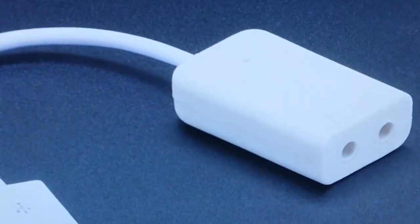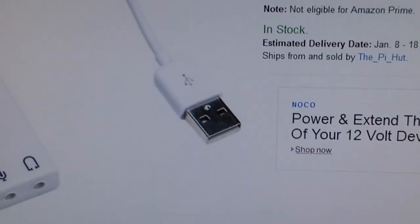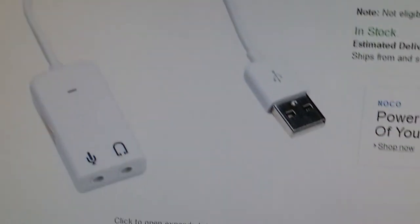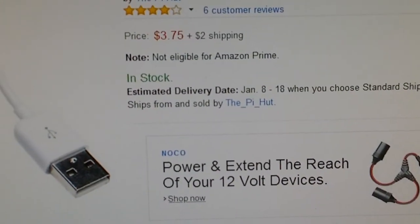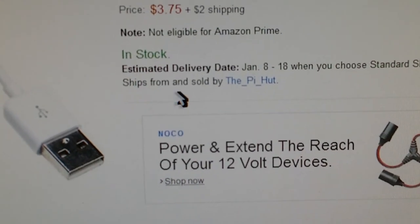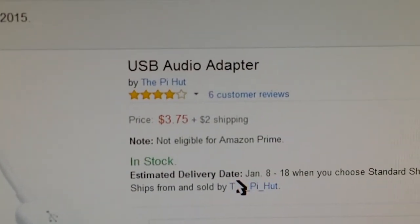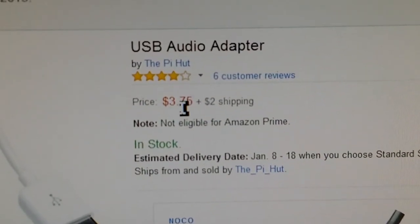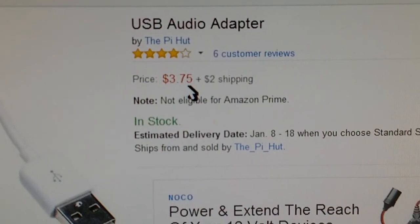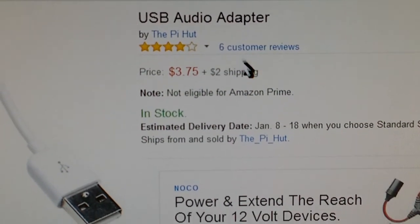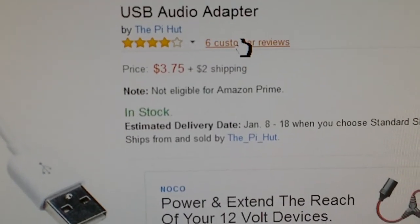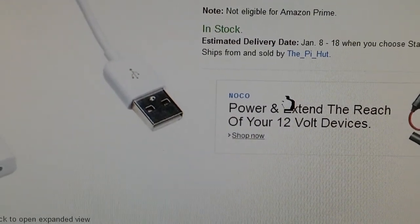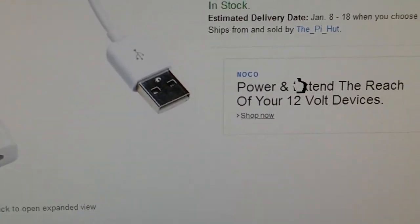And the other one is I actually got it on Amazon, which is right here - Pie Hut. It's pretty cheap. Not too many people know about it, I guess. And it'll work directly on your Raspberry Pi.